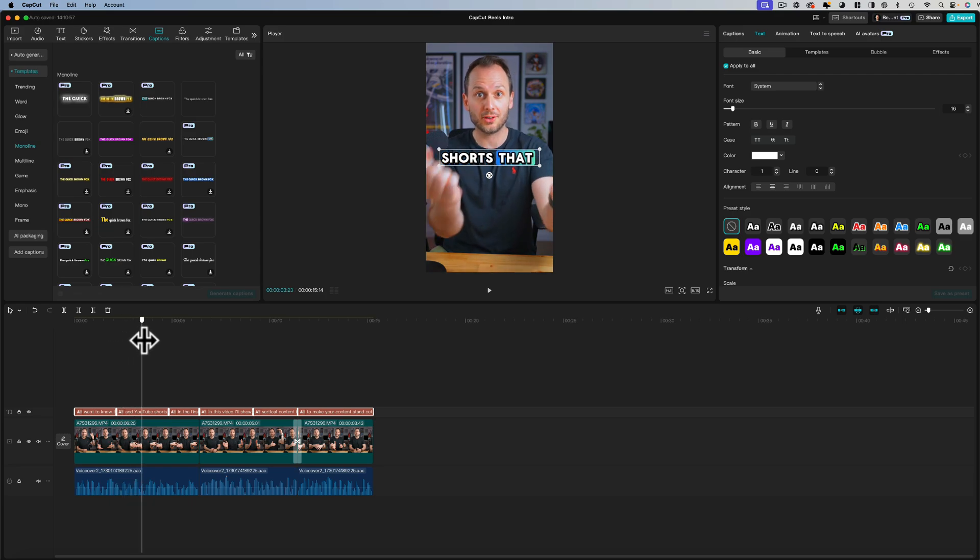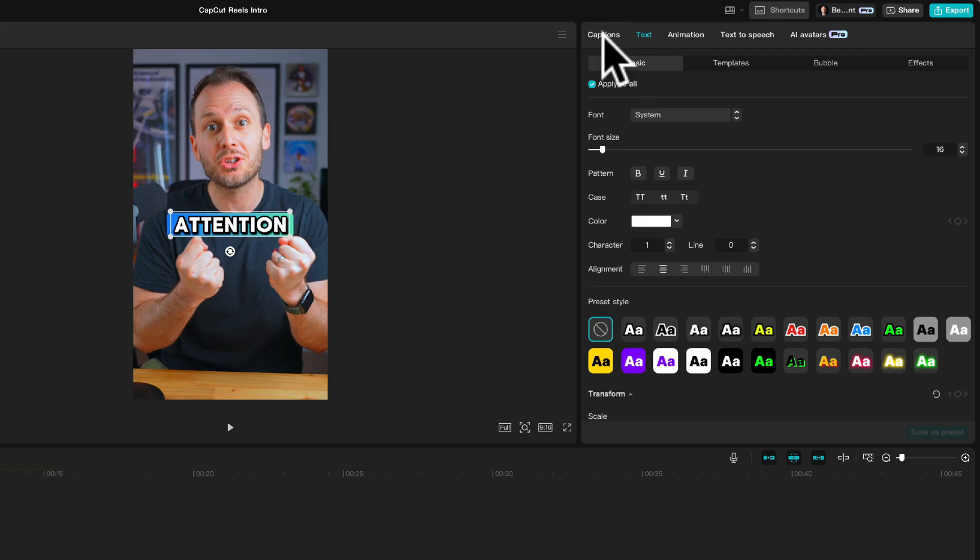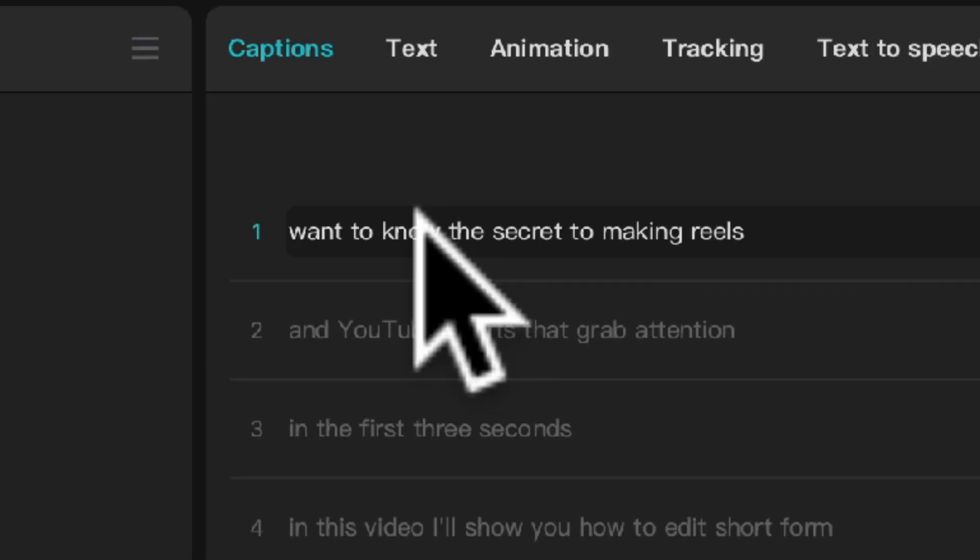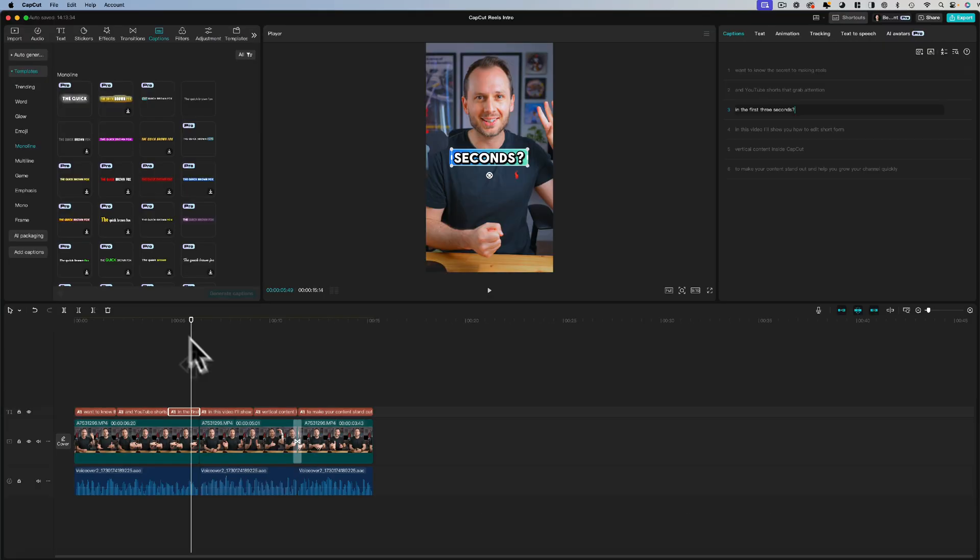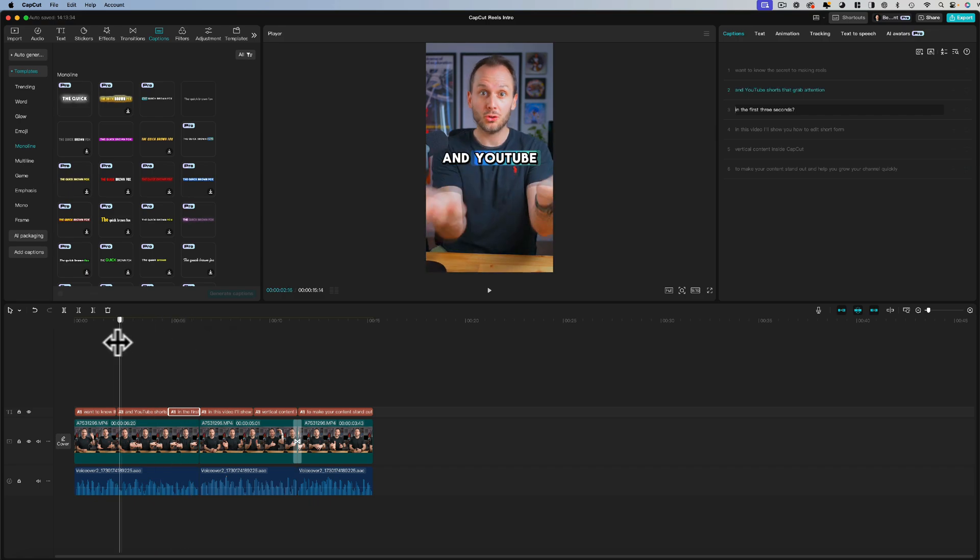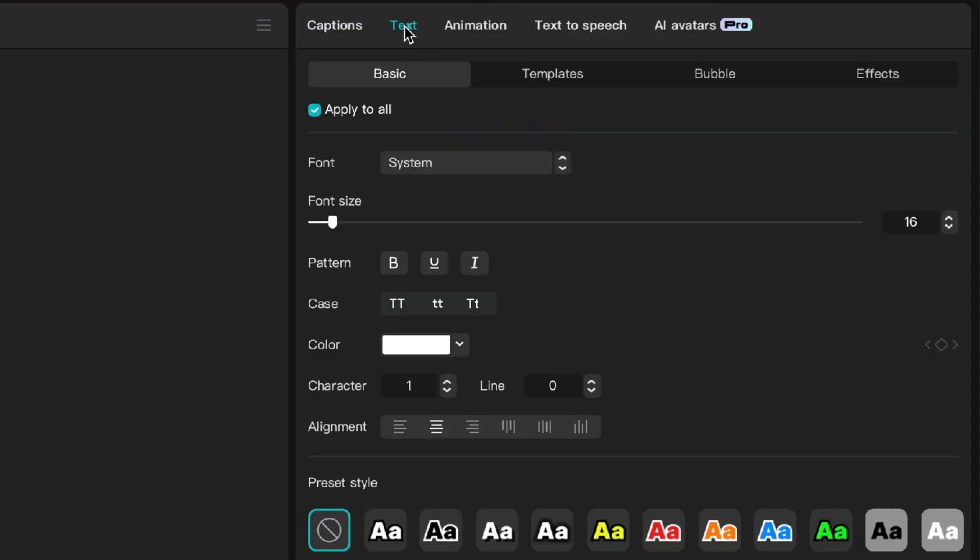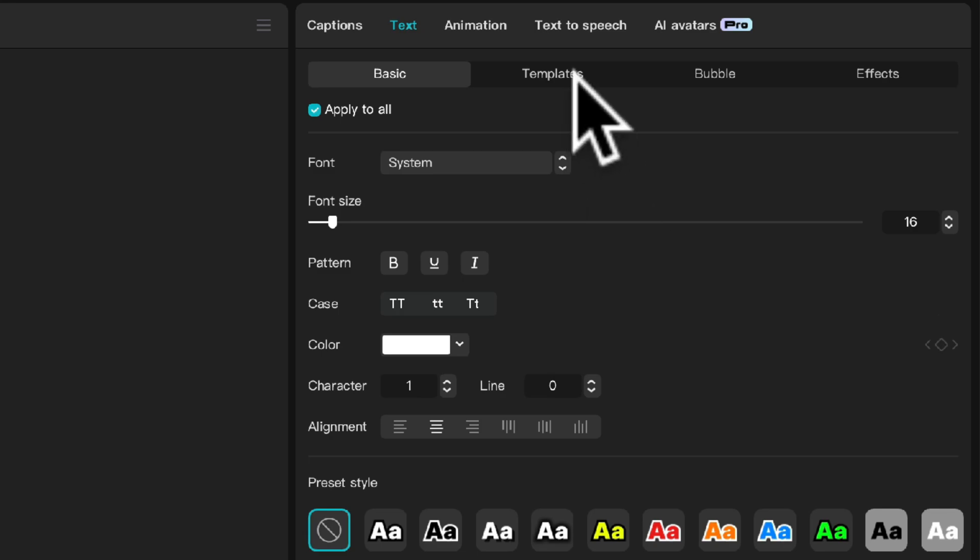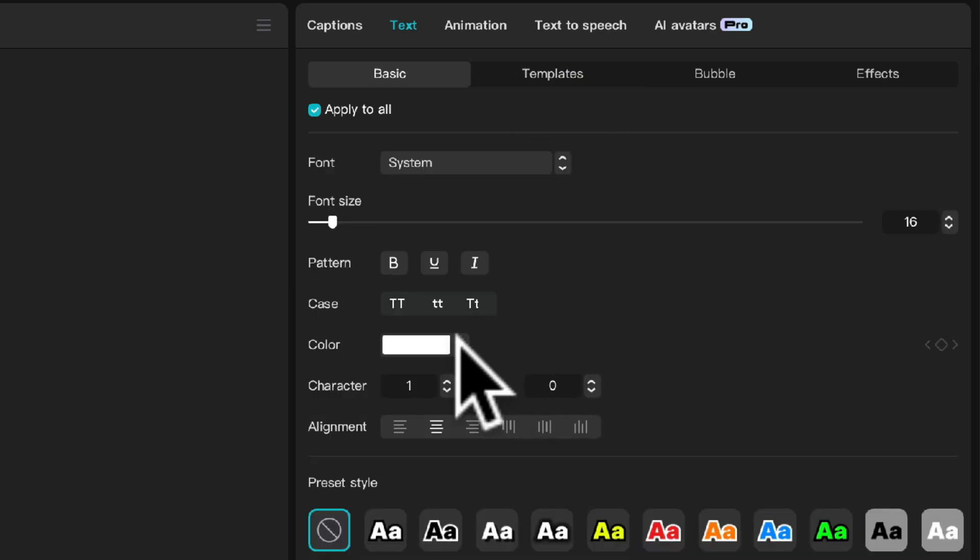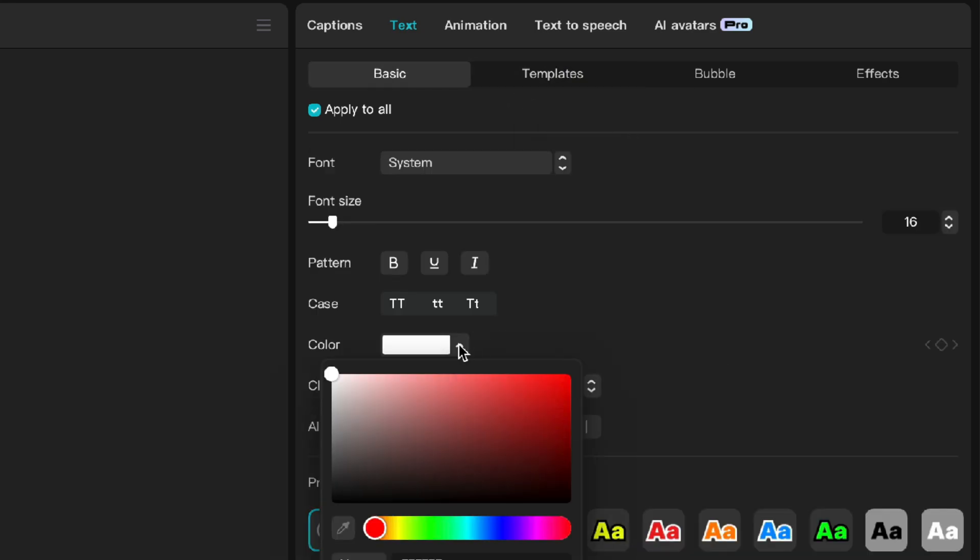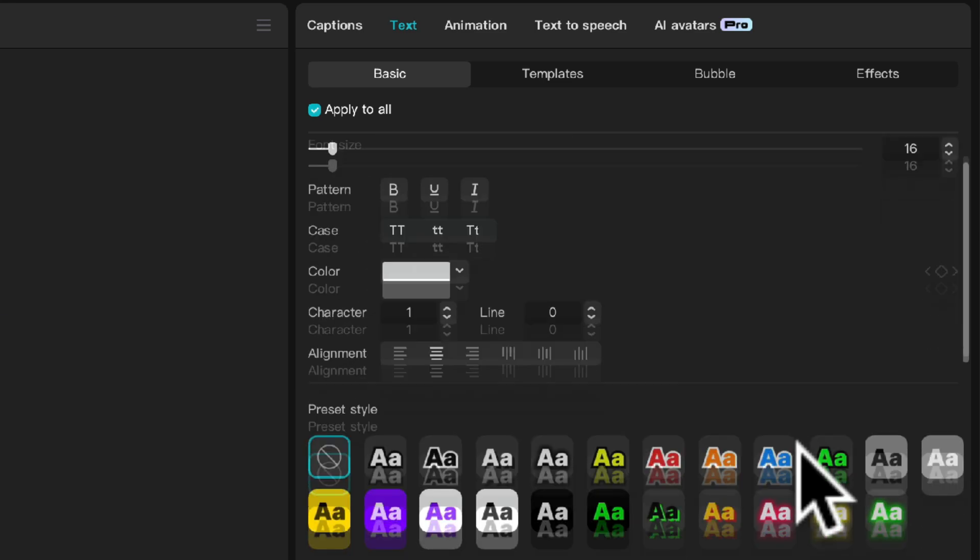Now CapCut may or may not get the text transcription right from your video and if it doesn't that's fine, all you need to do is head up to captions here and you can just click to edit. Otherwise this transcription does look pretty good. Again you can get a lot more customization out of these captions under the text menu if you wanted to say change the template to something else or adjust the color of the text, the font size, the font and so on.